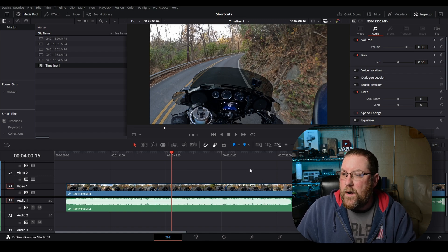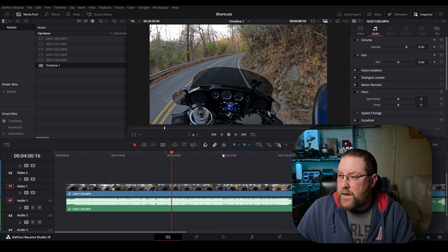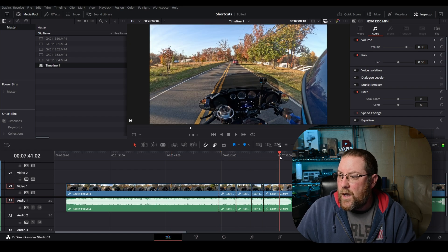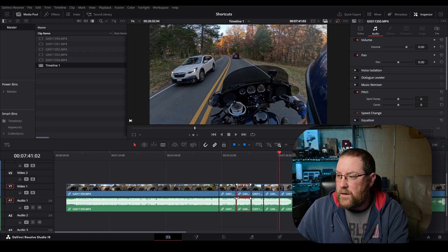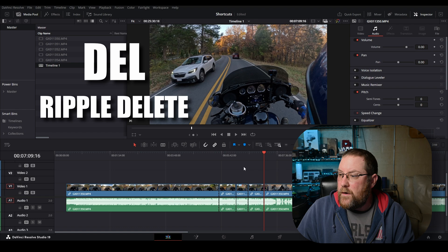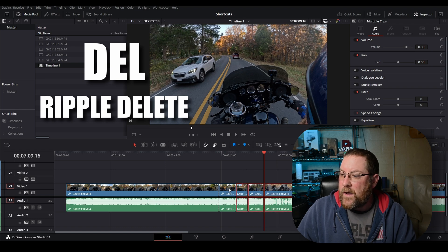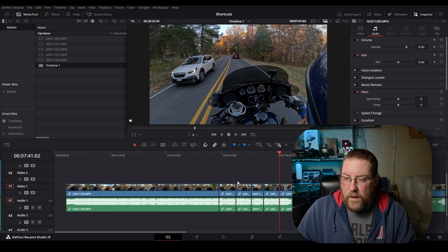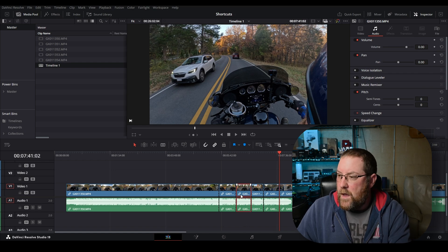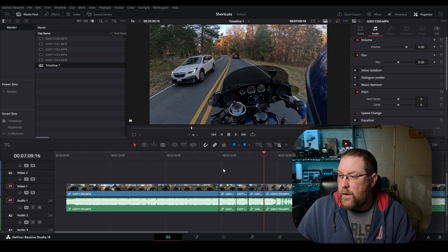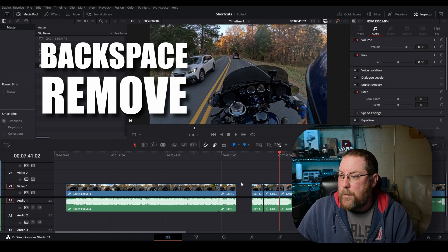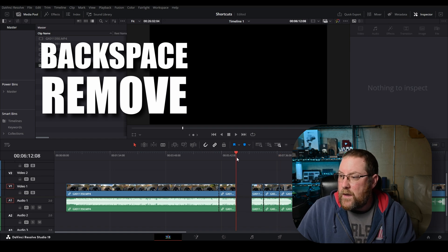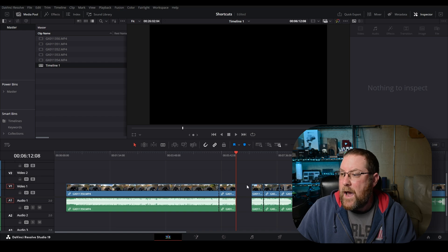Our next one up is delete and ripple delete. So if you're going along and you're cutting, and then you want to delete a clip, you can press delete. That does a ripple delete. Notice how everything over here moved back. If I control Z to undo that, that clip is here. When I press delete, it moves everything over, so it gets rid of the gap. Now, if I press backspace instead, it leaves a gap. So if you want to insert something into this blank space, you can do that easily now.